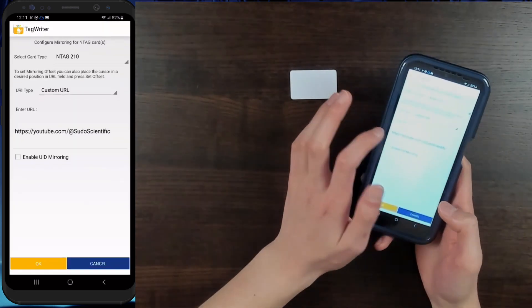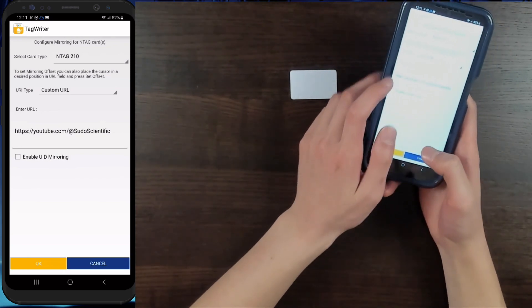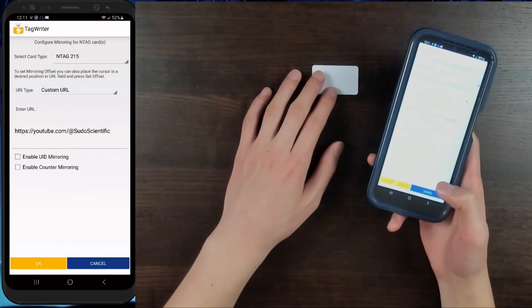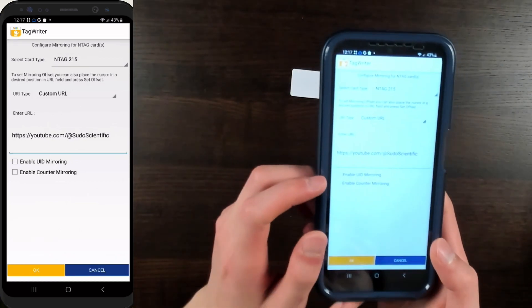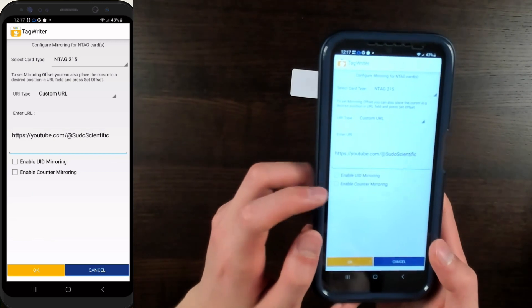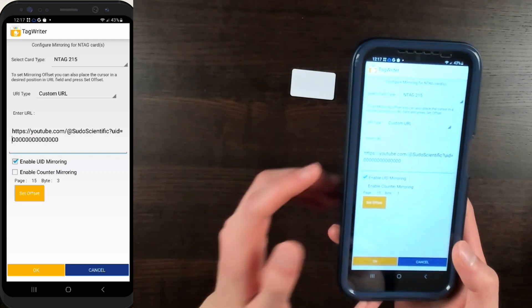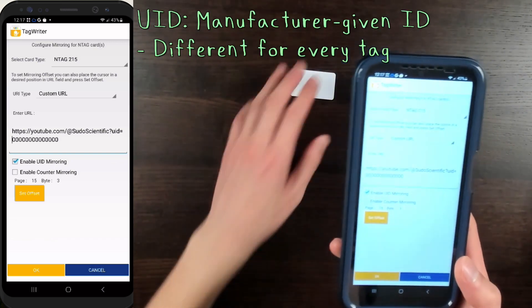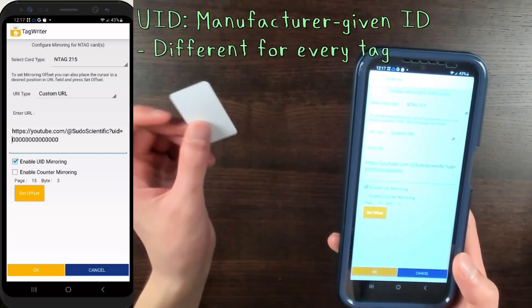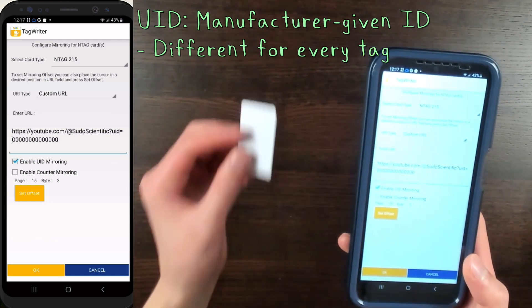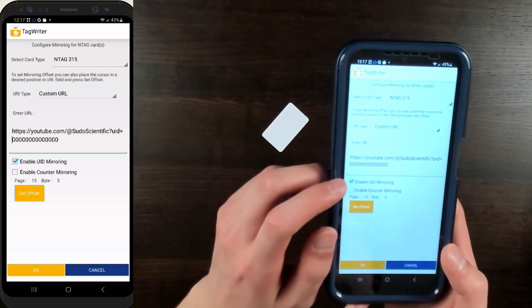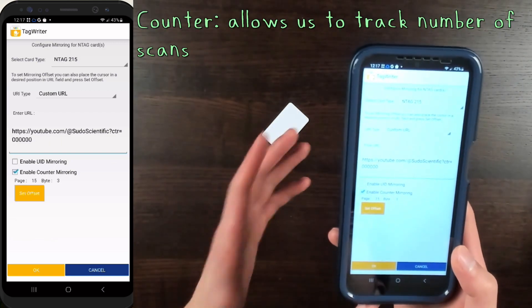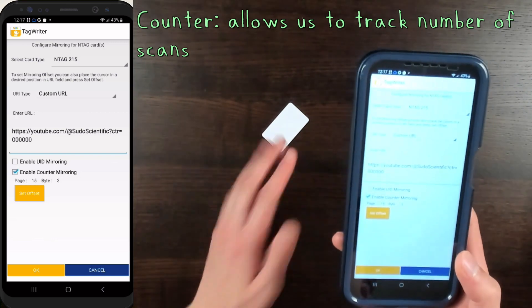Now click Configure Mirroring Options and select your card type. We'll be using an NTAG 215 for this example. There are two checkboxes at the bottom that say Enable UID Mirroring and Enable Counter Mirroring. Enable UID Mirroring adds a UID to the end of your link, which is basically a manufacturer-given identifier for your specific NFC tag that allows you to differentiate between multiple identical NFC tags. But what we're interested in right now is the counter mirroring option, which puts a number at the end of your link that allows us to track how many times this NFC has been scanned.